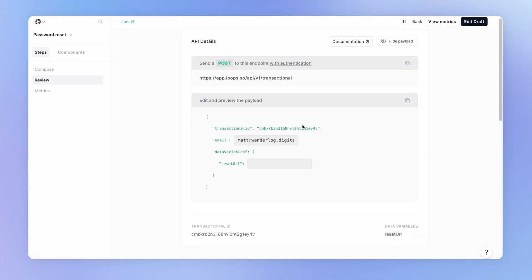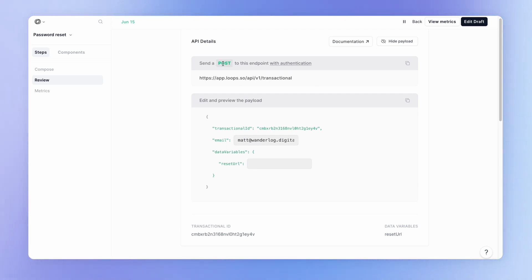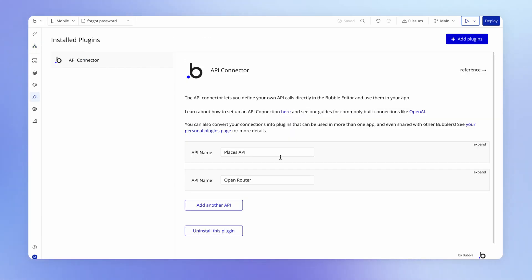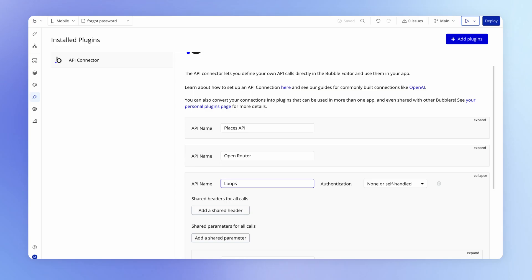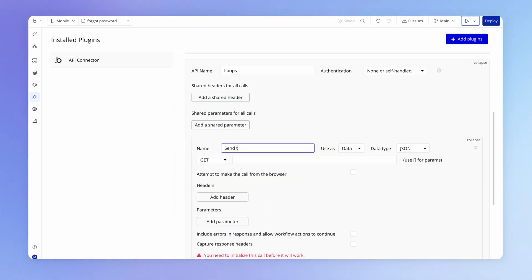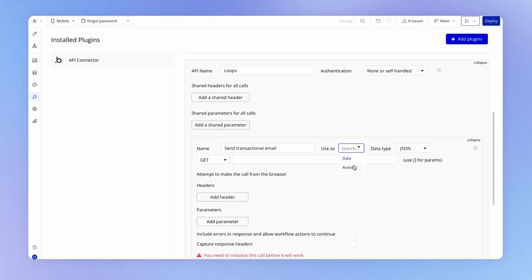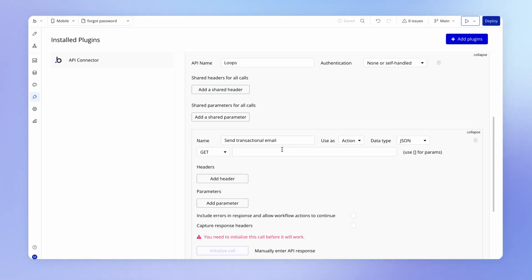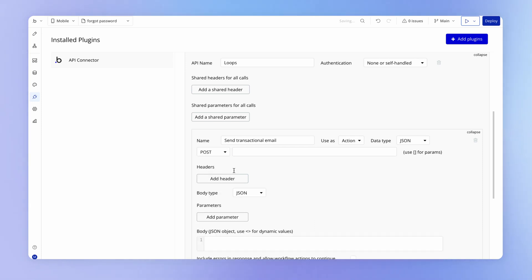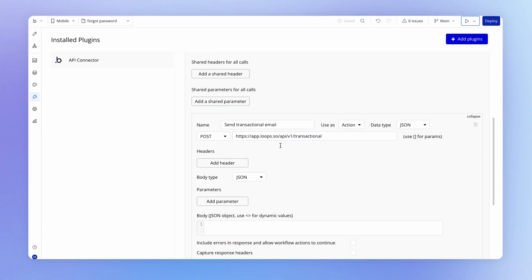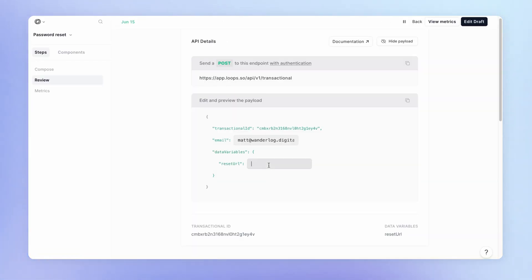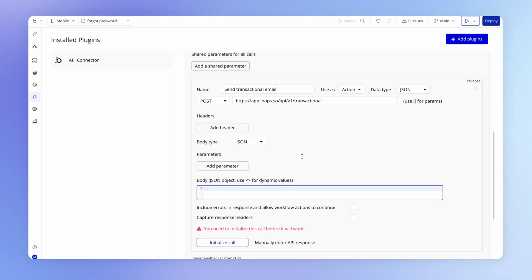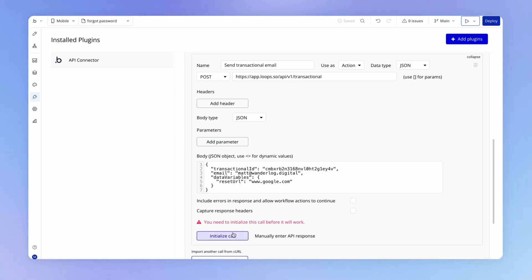After publishing, I can click to review my API configuration. We get the information needed to set up an API call to Loops — it's telling us to send a POST request to this endpoint. I'm going to copy this and go back into the Bubble API connector, add a new API called 'Loops', name the call 'Send Transactional Email', use it as an action, and set it as a POST call to that endpoint. I can paste the payload into the JSON area at the bottom.